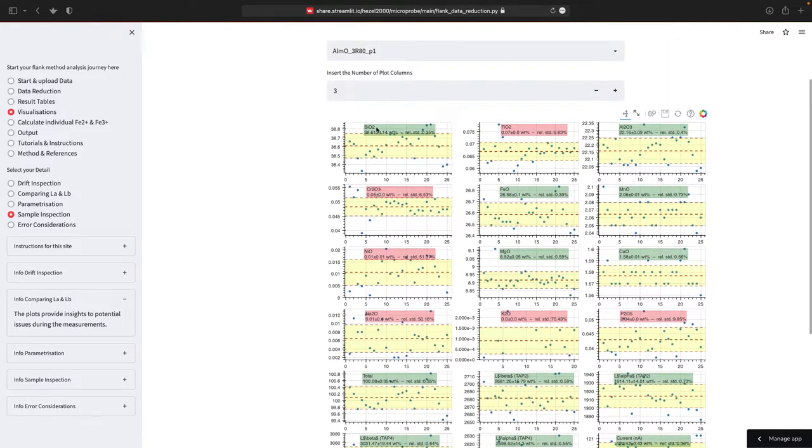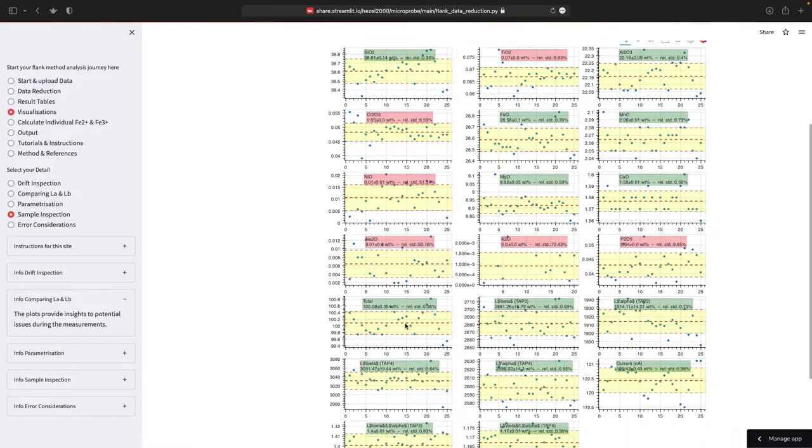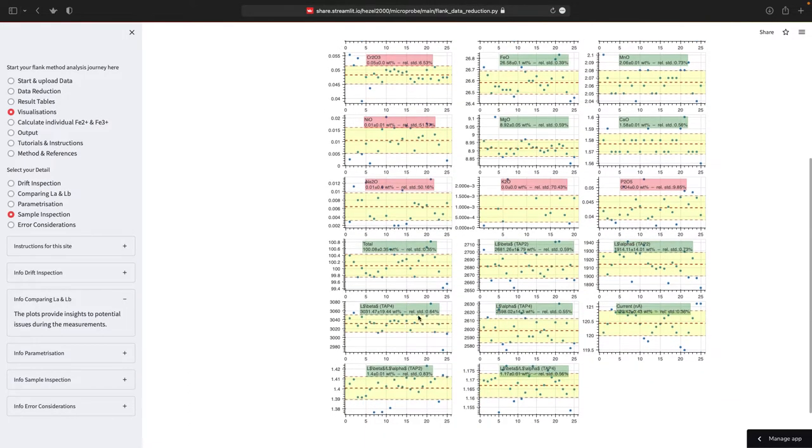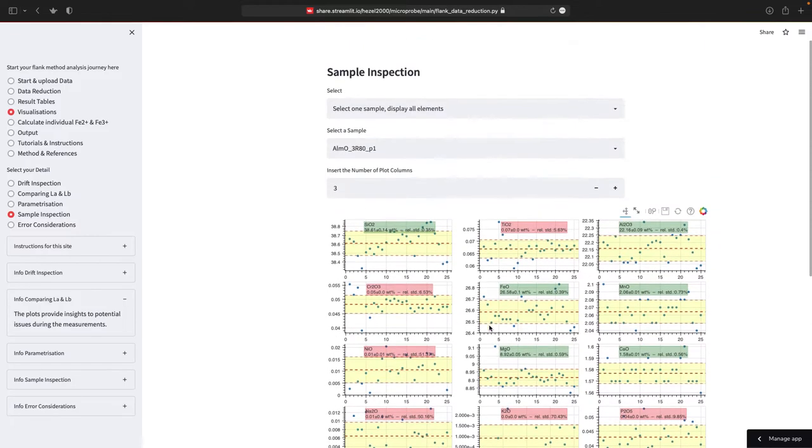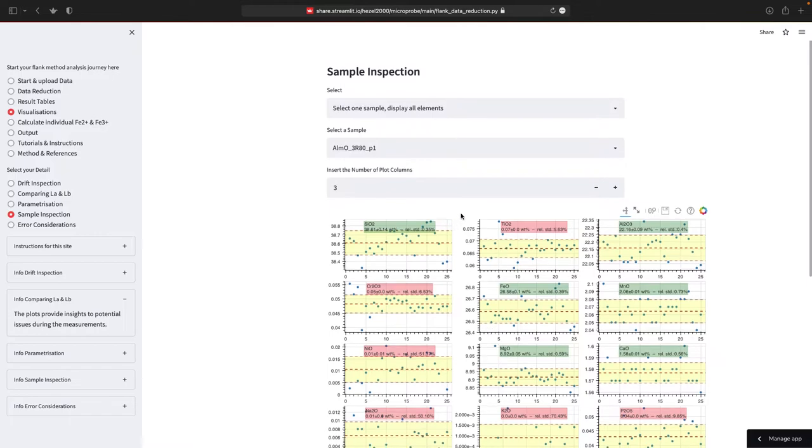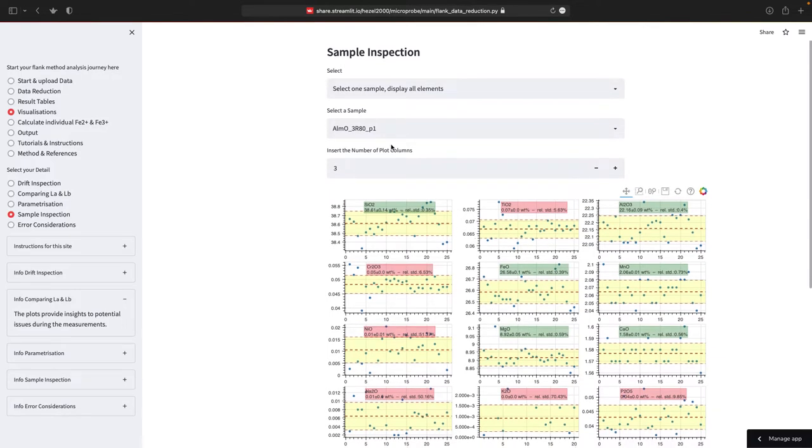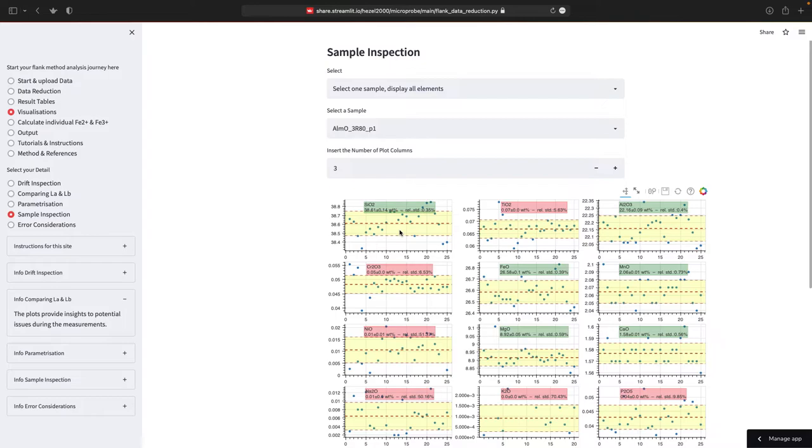And now you see all the elements. So you see chromium, silicon, titanium, potassium, and not only the elements but also the counts of L-beta, the ratio of L-beta divided by L-alpha, the current, and so on. And so you get some impression about your data. And using this tool, you can then in your original file delete or indicate in this inspected column if there's a problem with some of your analysis. You can change this in the original file and then upload it again for analysis.